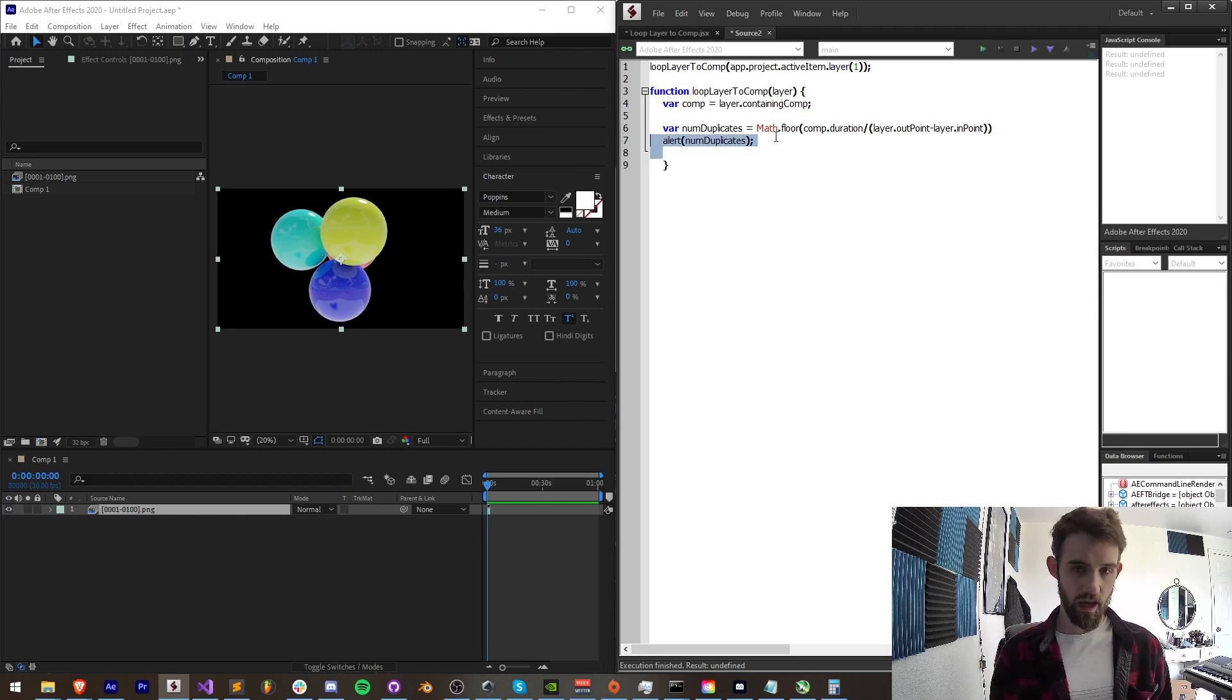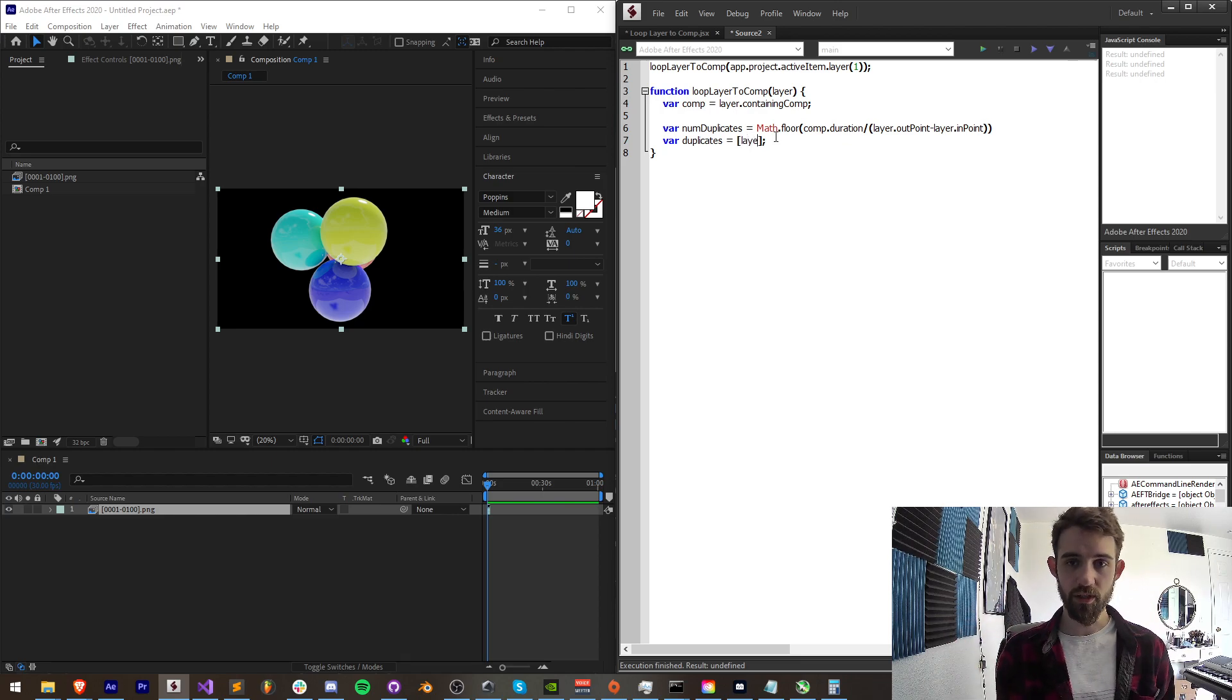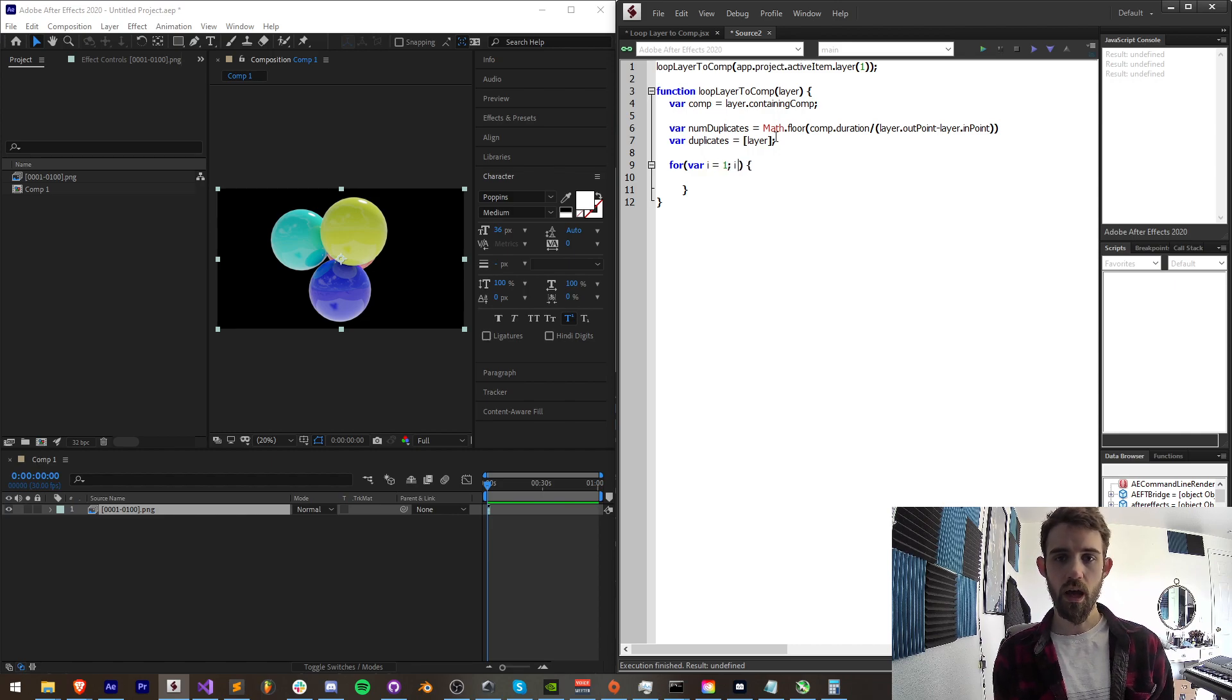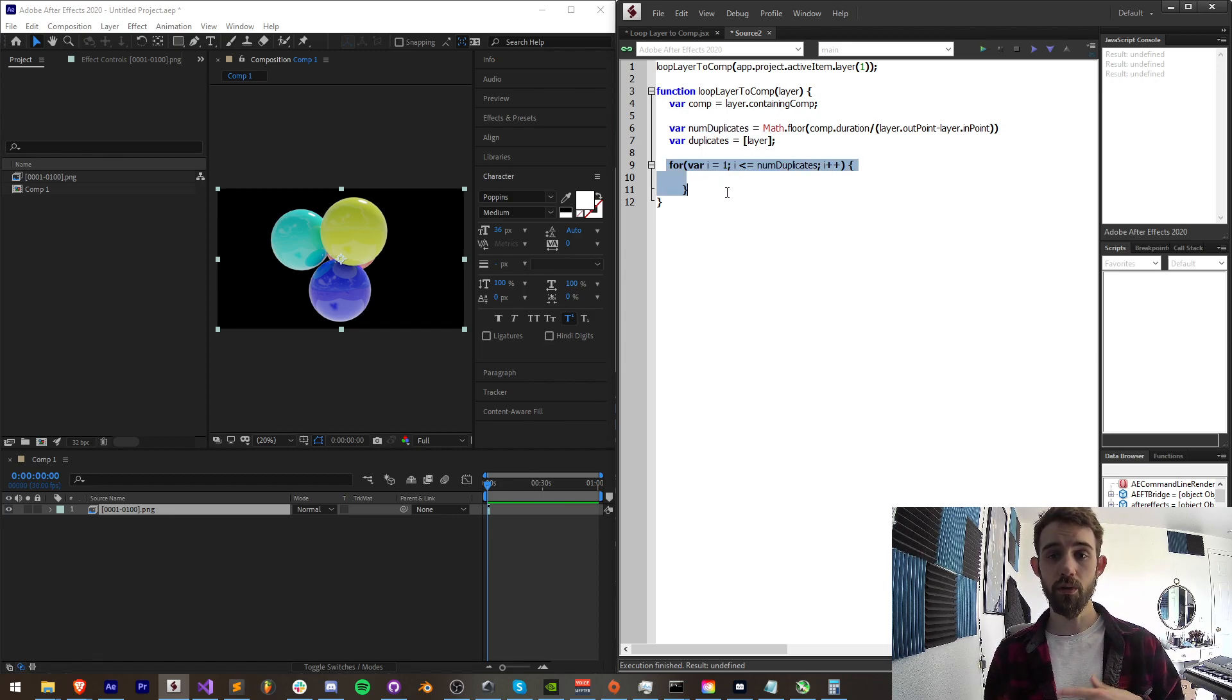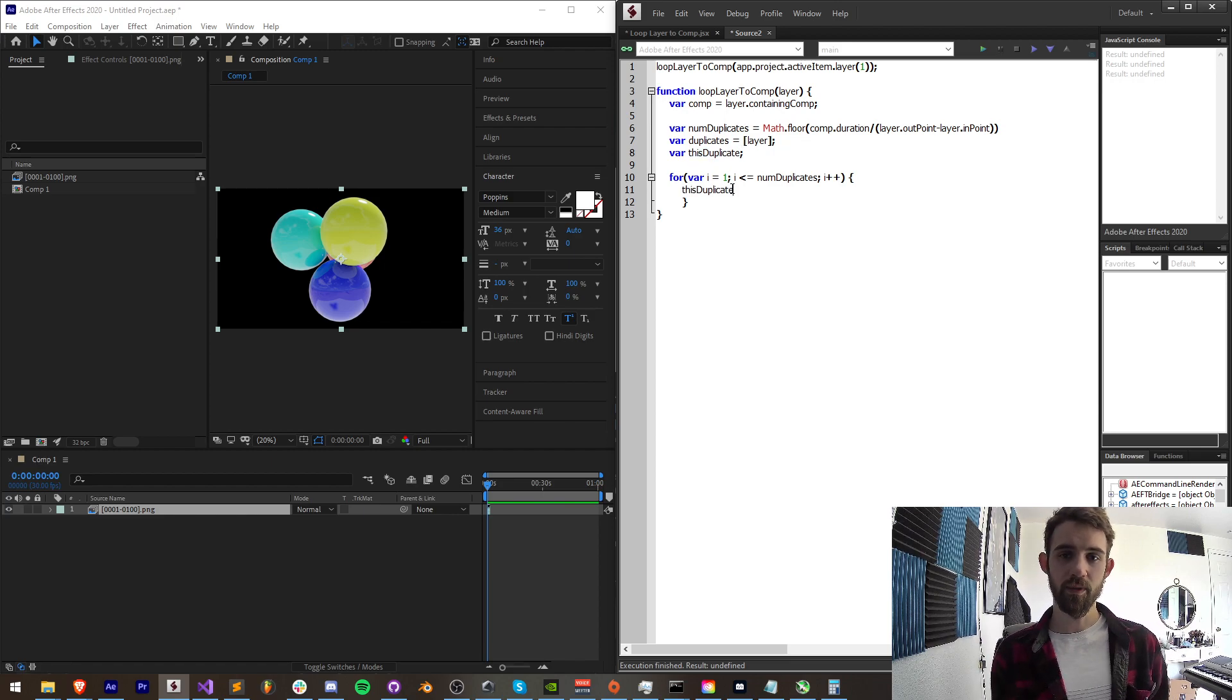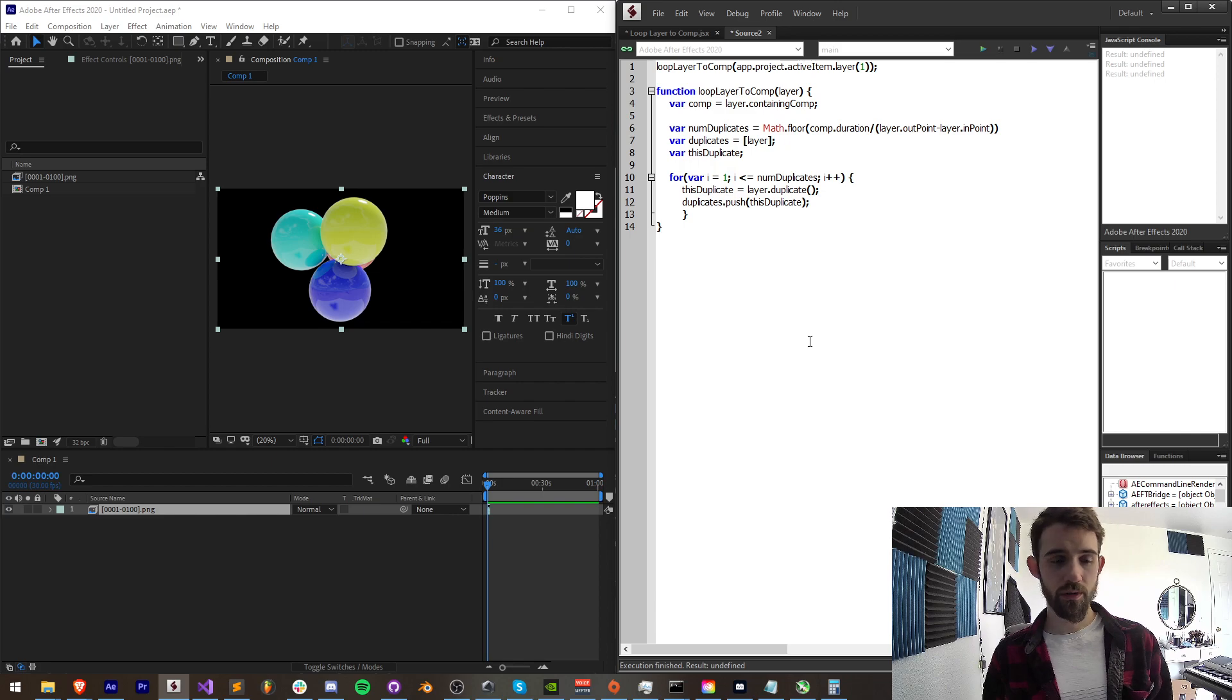Now I want to make an array to store all of my new duplicate layers so I'm going to say duplicates is equal to an array and we already have our first duplicate which is our original. So I'm just going to say layer is going to be our first duplicate. And then we're going to loop through our number of duplicates. So I'll say var i is equal to one, i is less than or equal to our numduplicates, increment i by one. We're going to basically, in our example case, a minute divided by five seconds which is a little bit more than this, we're going to go through 36 times, our number of times we calculated to duplicate. And each time I want to have a variable to represent our current duplicate just to make things a little bit easier. So I'll say this duplicate and I'm going to say this duplicate is equal to our layer dot duplicate. And then we're also going to push that into our duplicates, so duplicates dot push this particular duplicate.